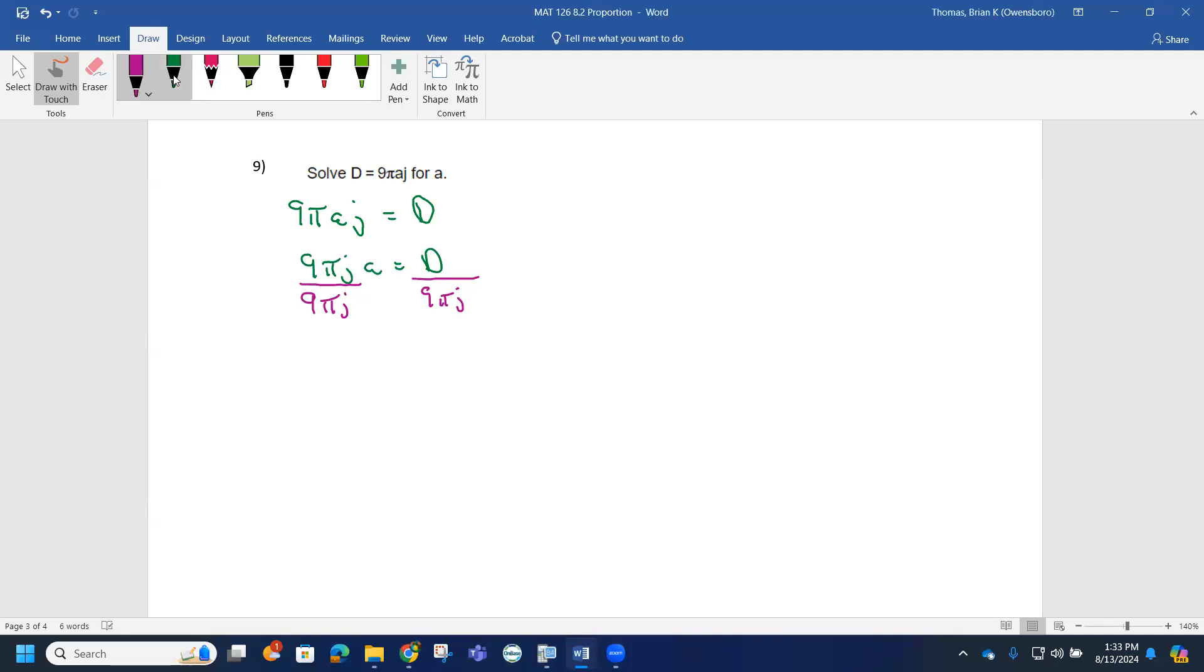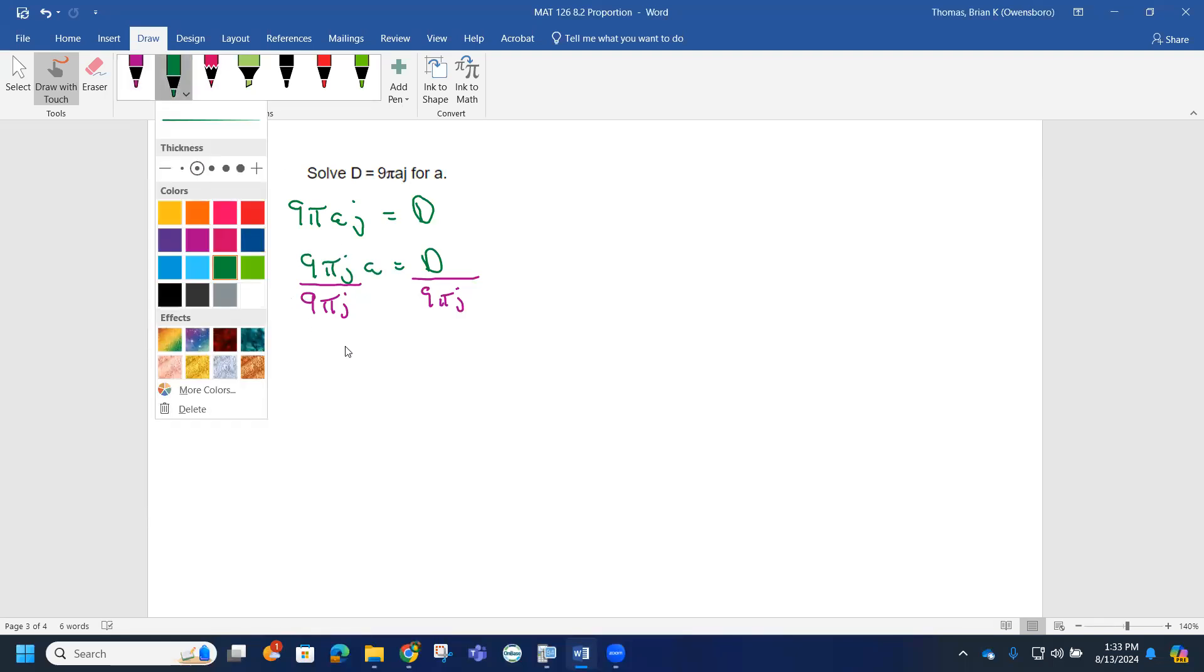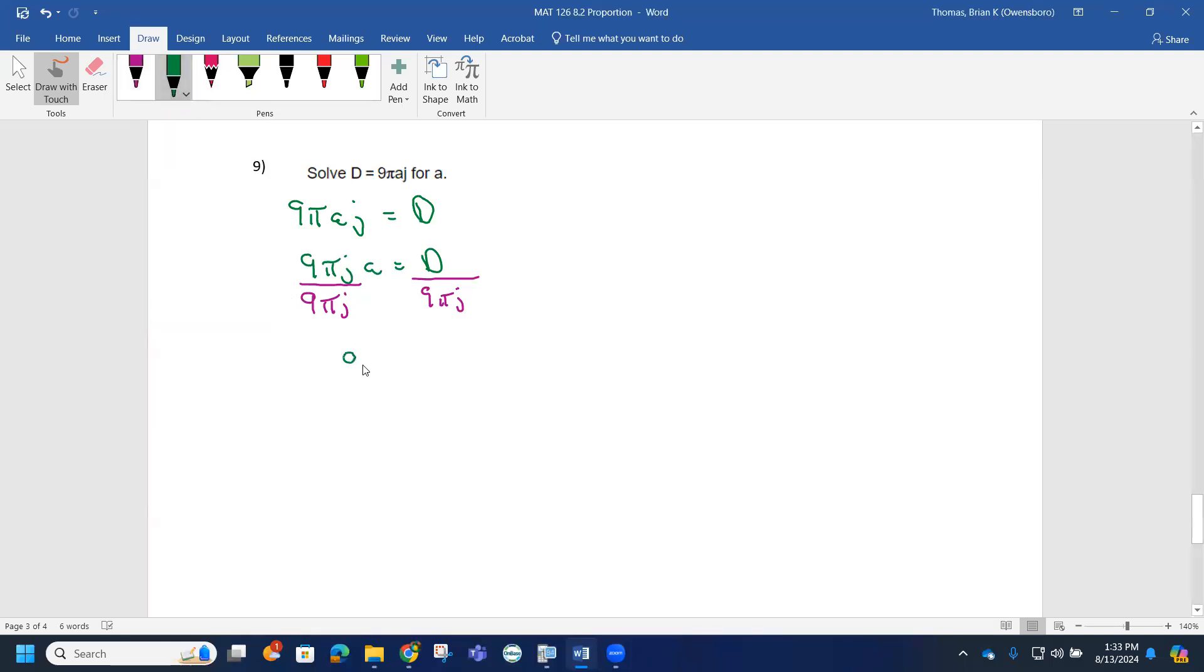By doing so, the a now is by itself, and we're left with D on this other side and 9πj in the denominator.